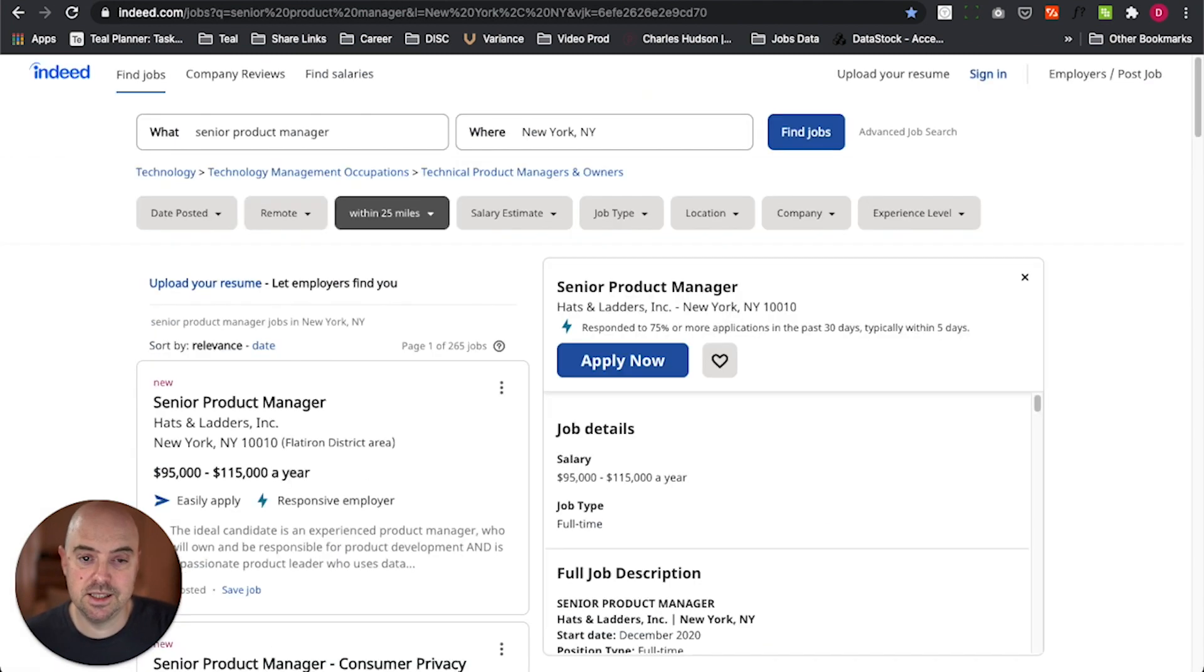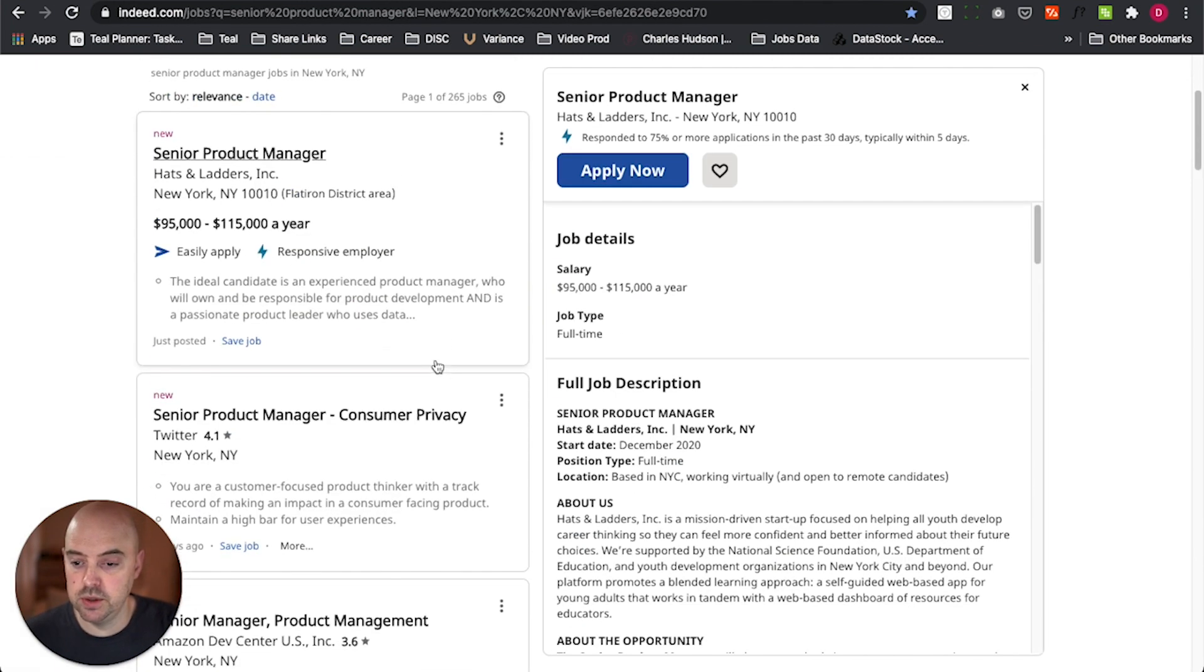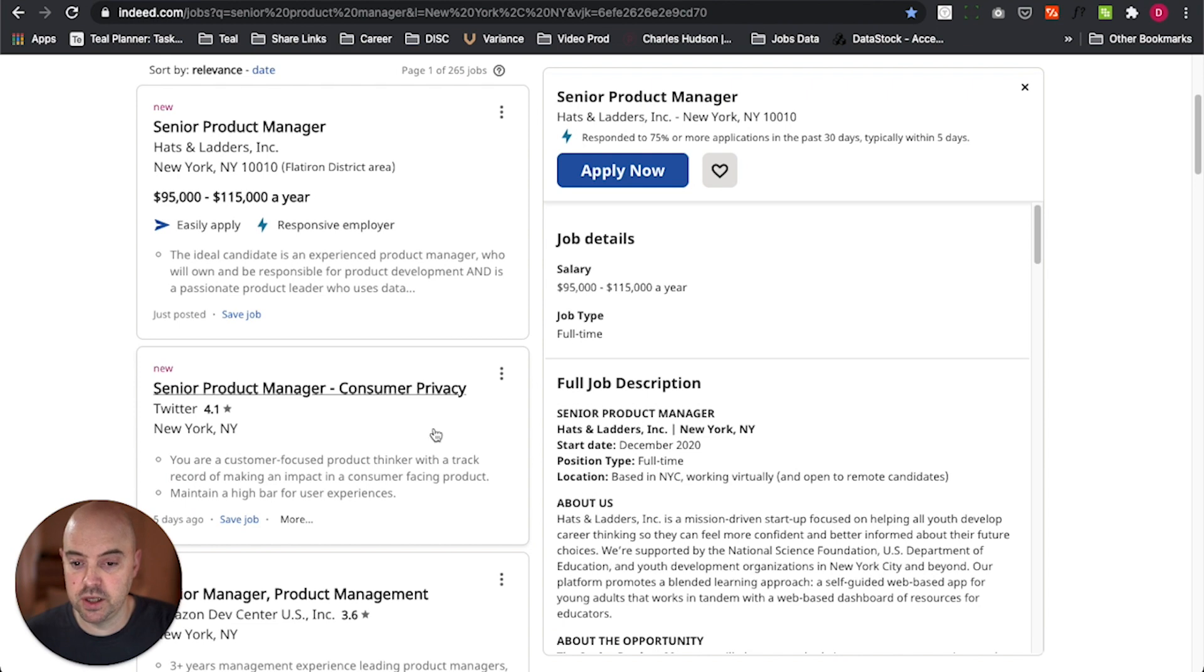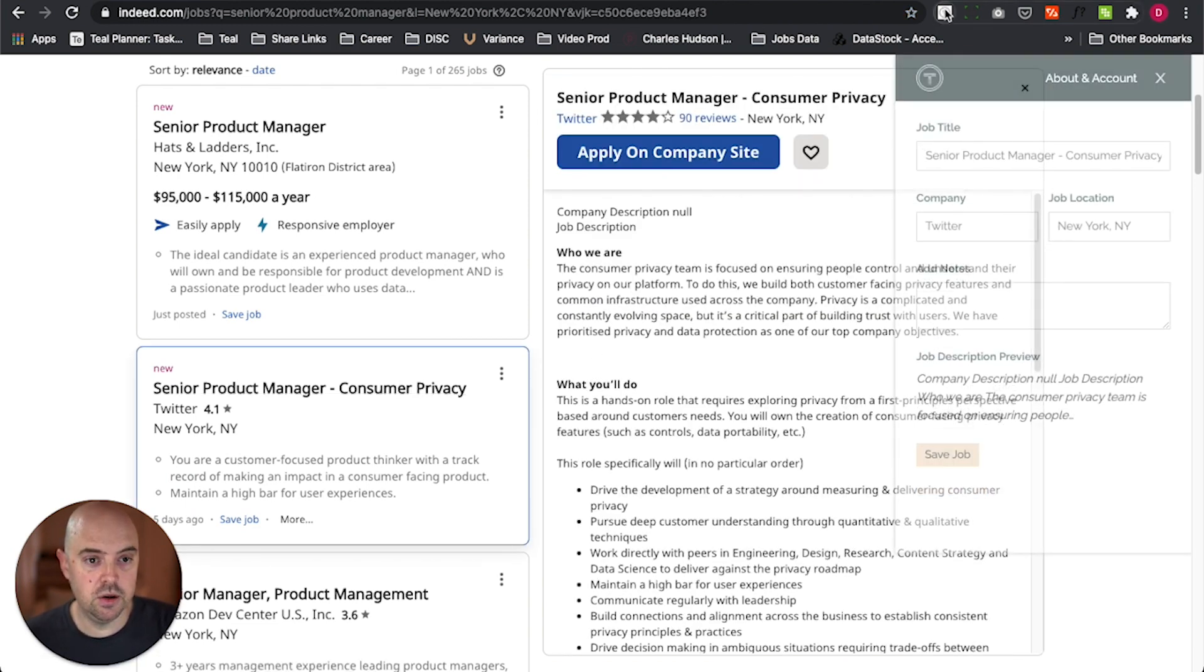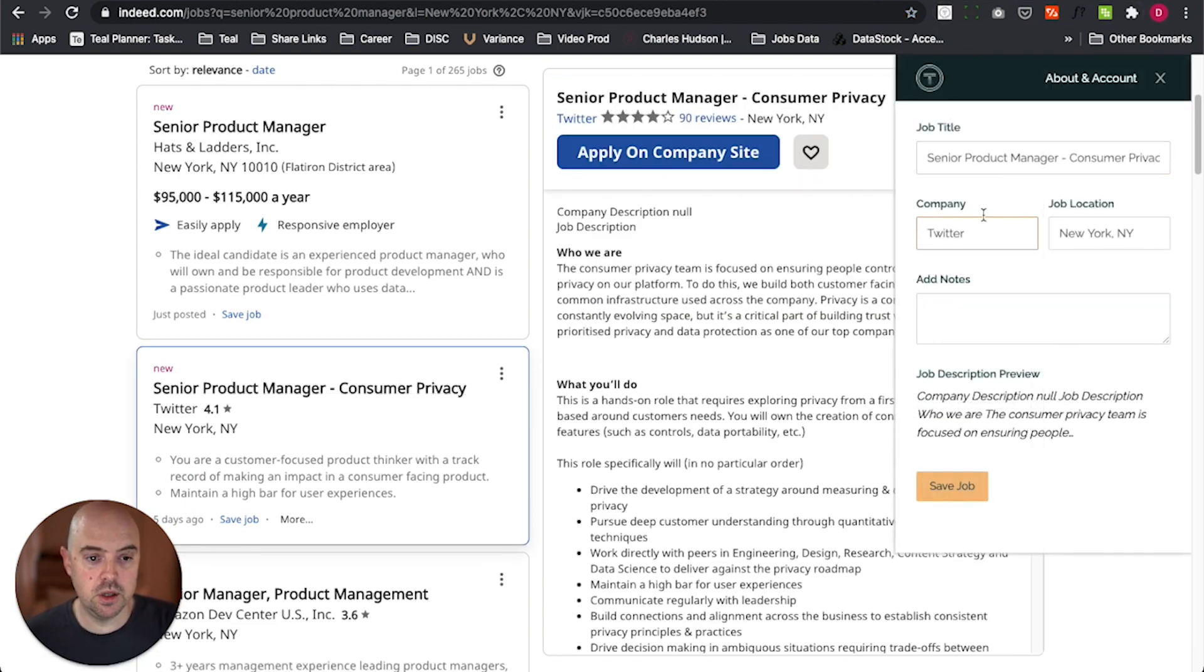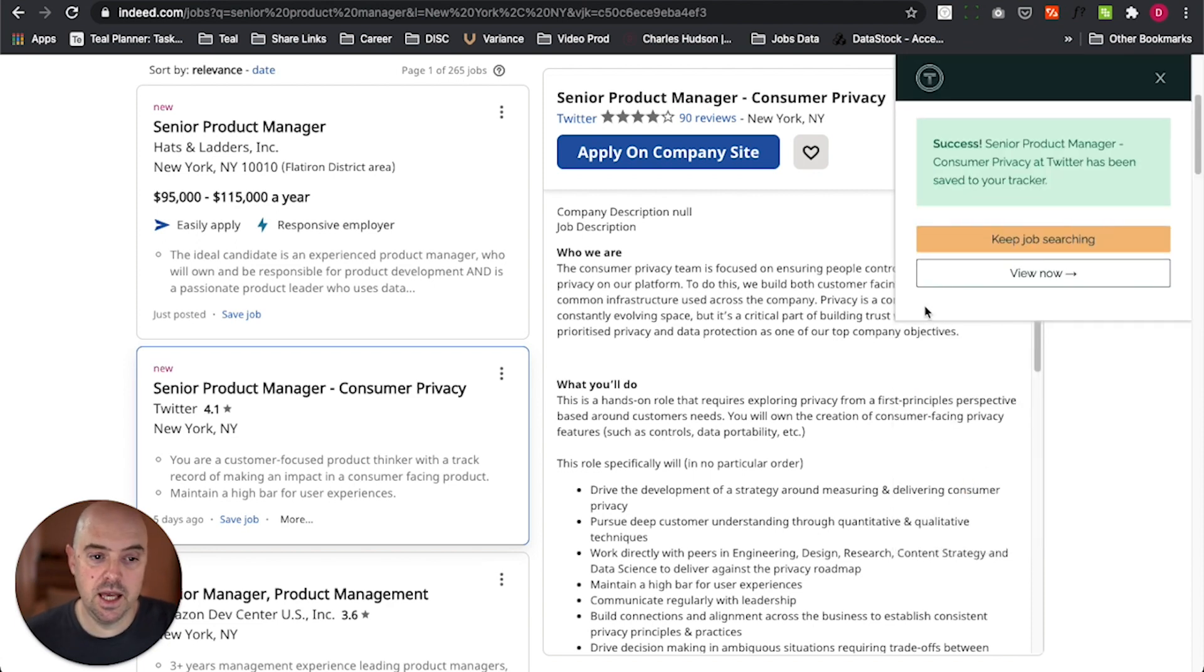And lastly, I'll go over to Indeed, another really great site for looking at opportunities. Here's a job at Twitter, and I'll go ahead and bookmark that as well, company information, and save it.